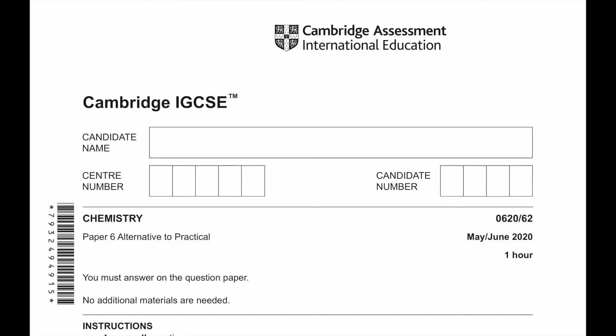Hello everyone. Welcome to another Cambridge IGCSE Chemistry Paper 6 Alternative to Practical May June 2020, 0620 Paper 62 Question Paper 6 solving video.